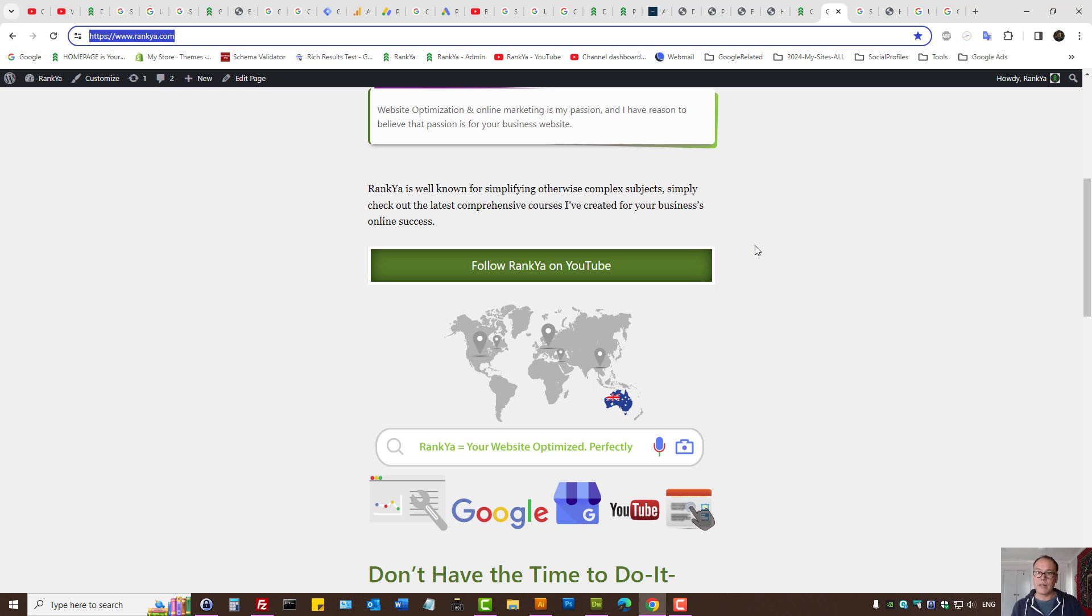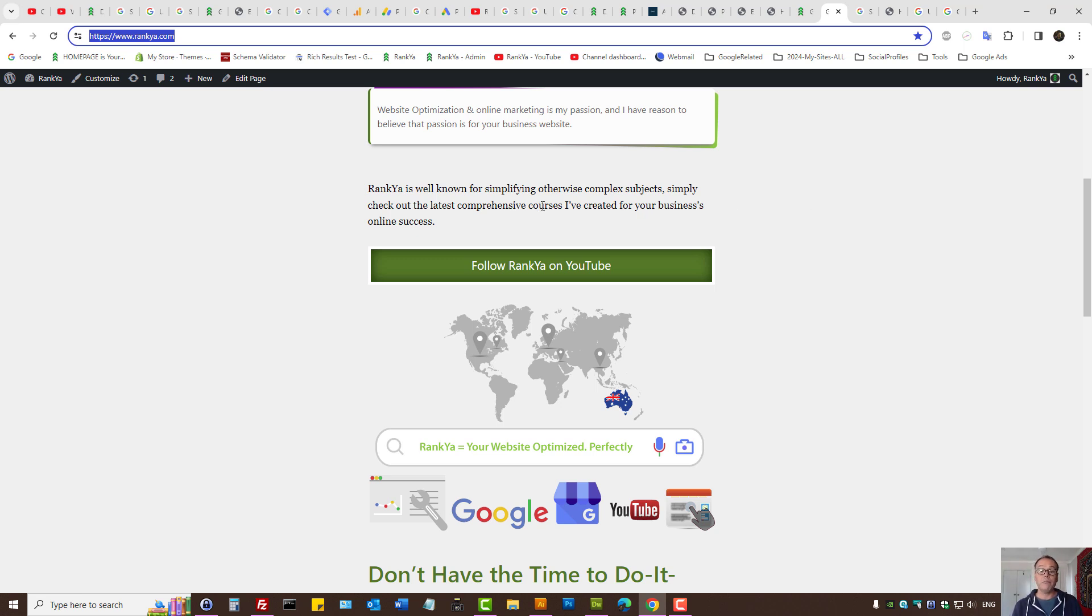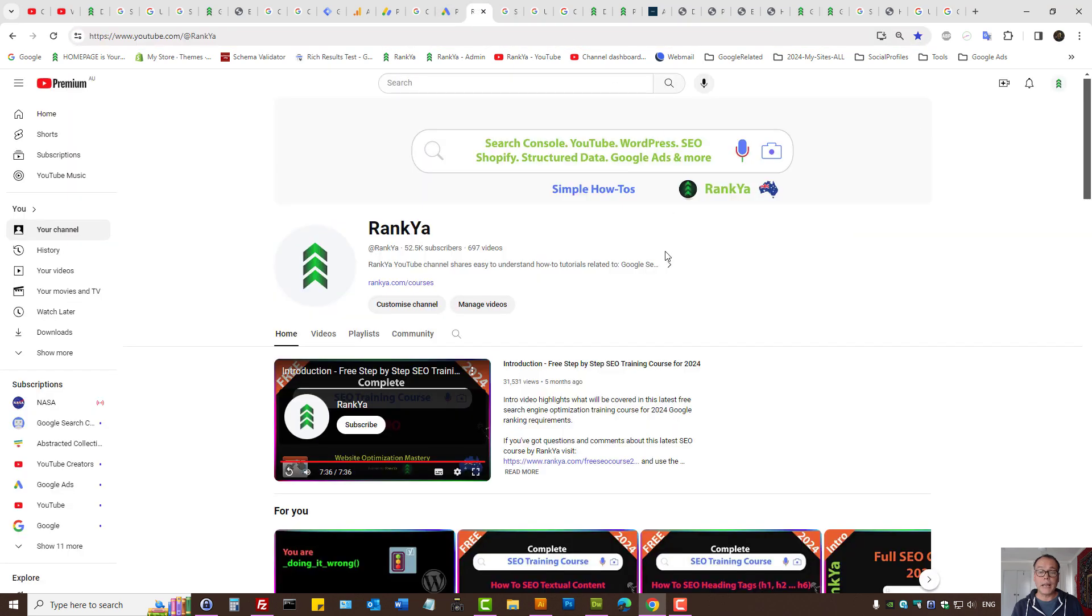That's what Google consent mode is all about for Australian businesses. I thank you for learning with Renkya and I'll talk with you in the next video session.